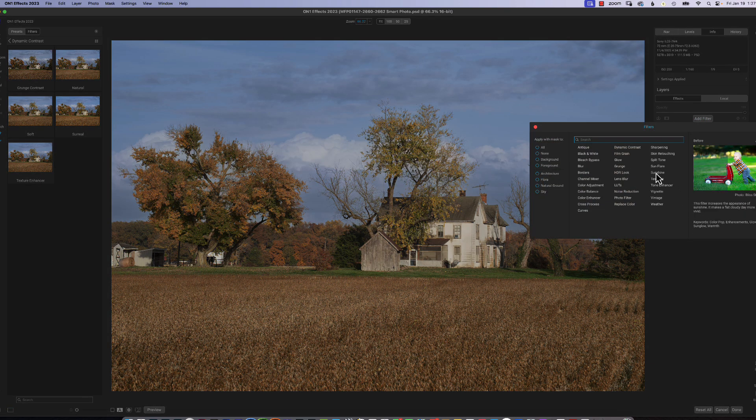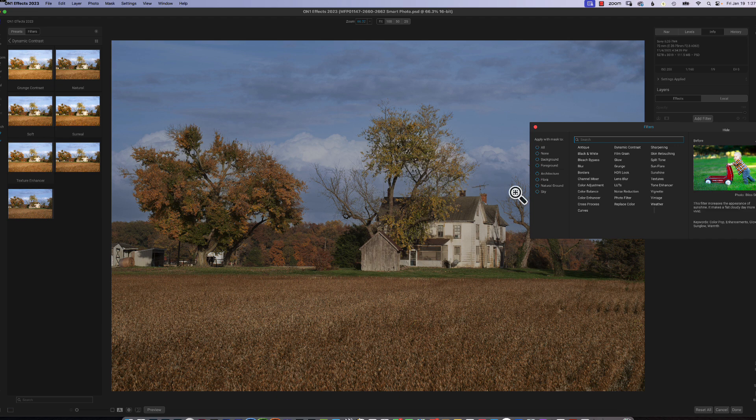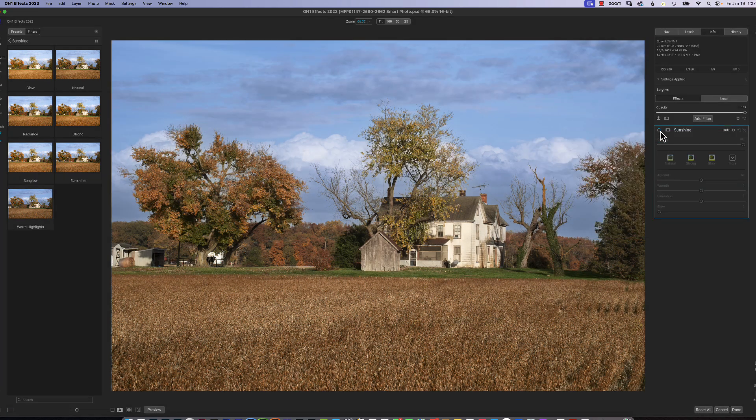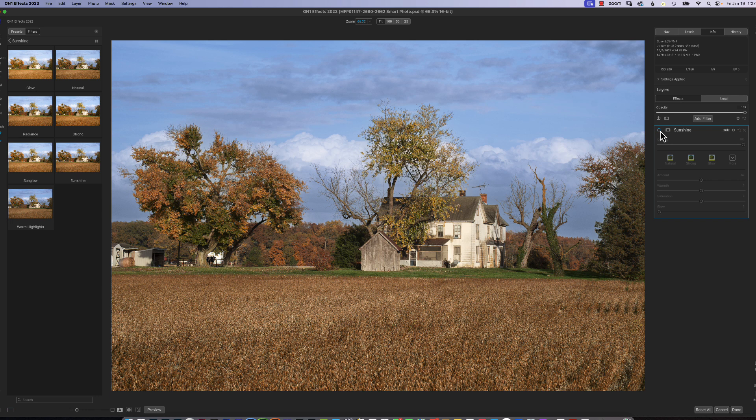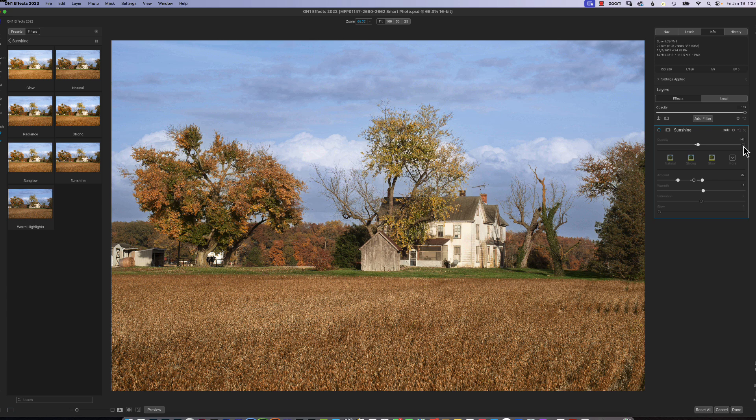It just adds a nice glow. As you can see here, I'll turn it off. Turn it on. Turn it off. Turn it on. Just a really nice glow. And of course you can change the amount and the warmth and the opacity.